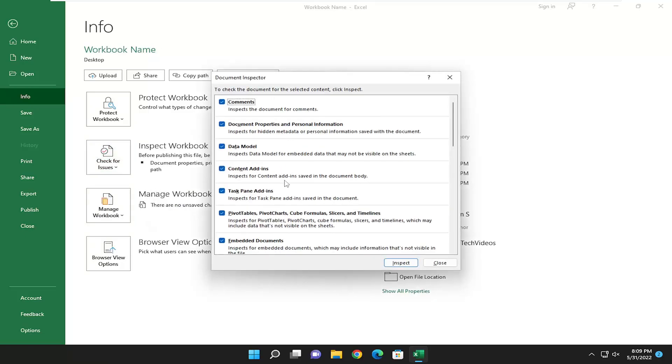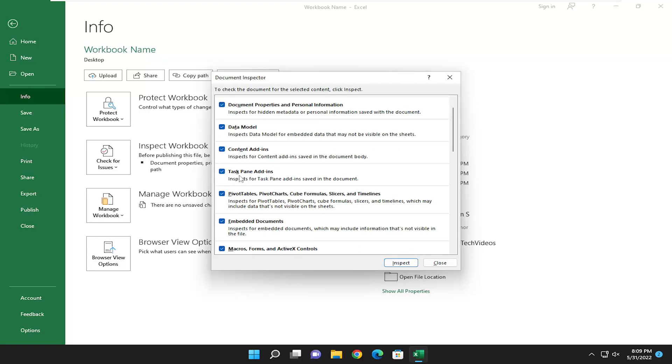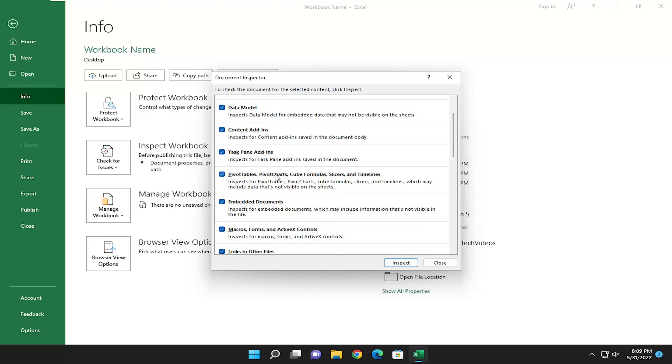So you can see various things it's going to check for. So comments, documents, properties, and personal information. So any hidden metadata or personal information saved on the document, data model, content add-ins, any task pane add-ins, and compatibility issues.